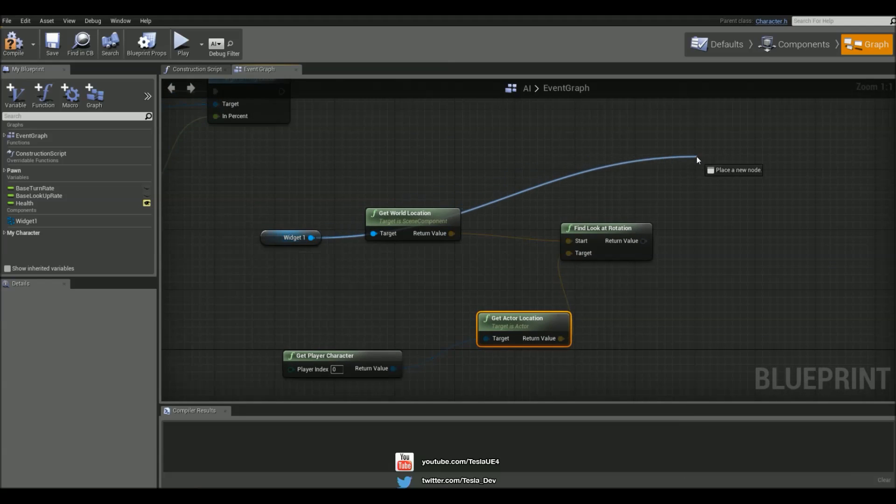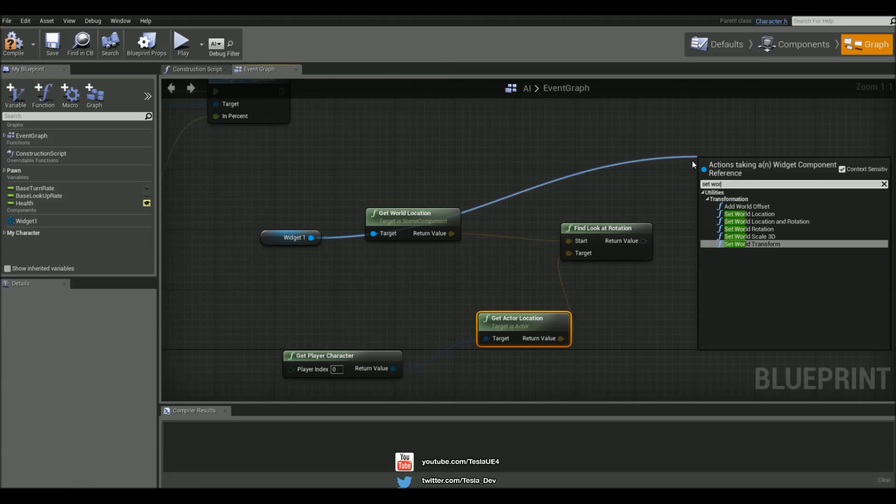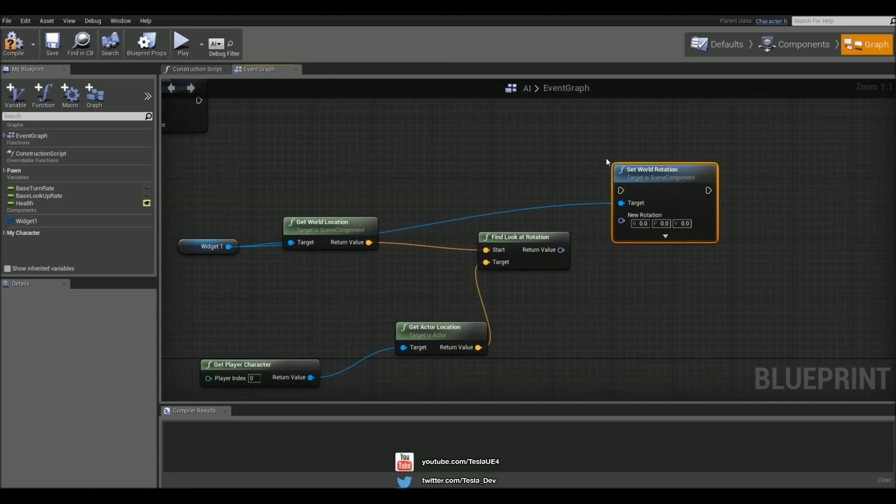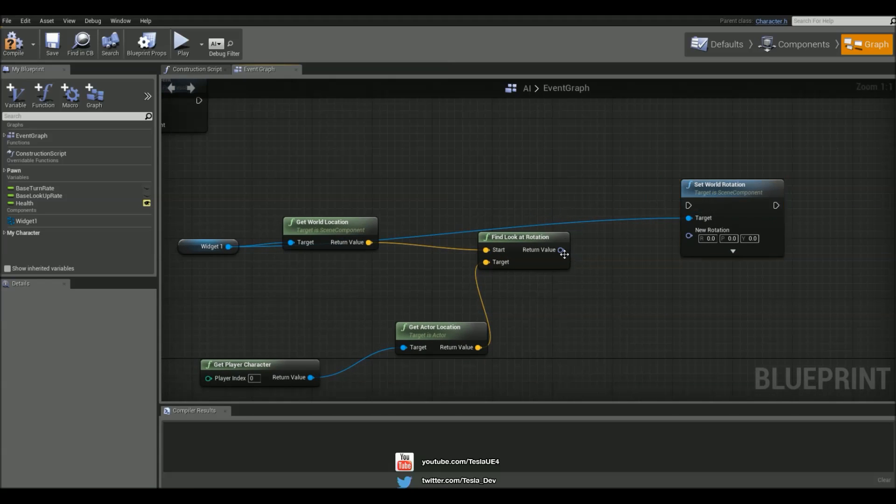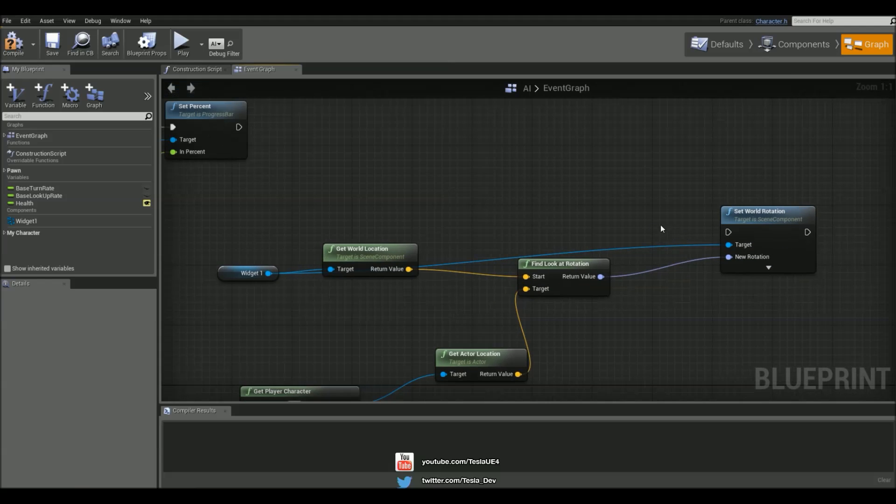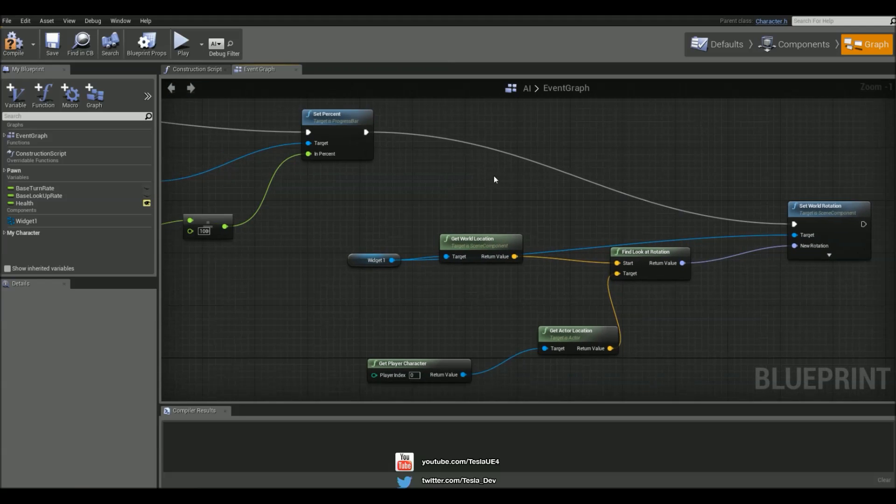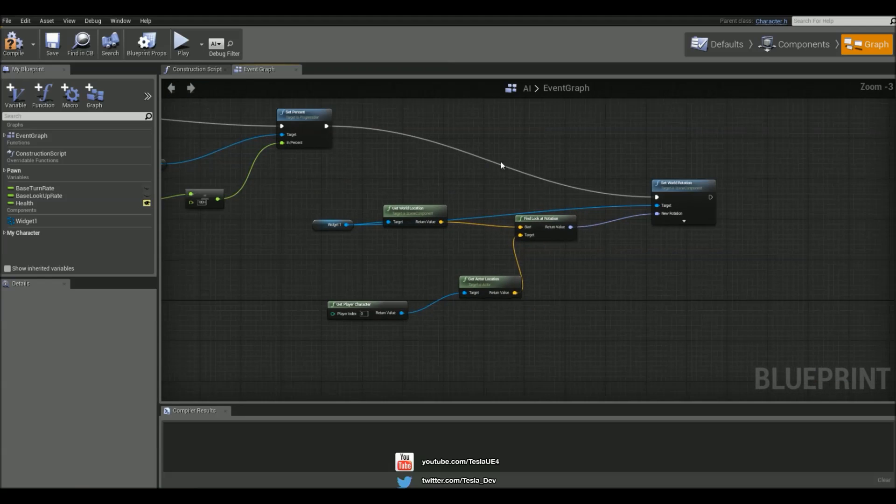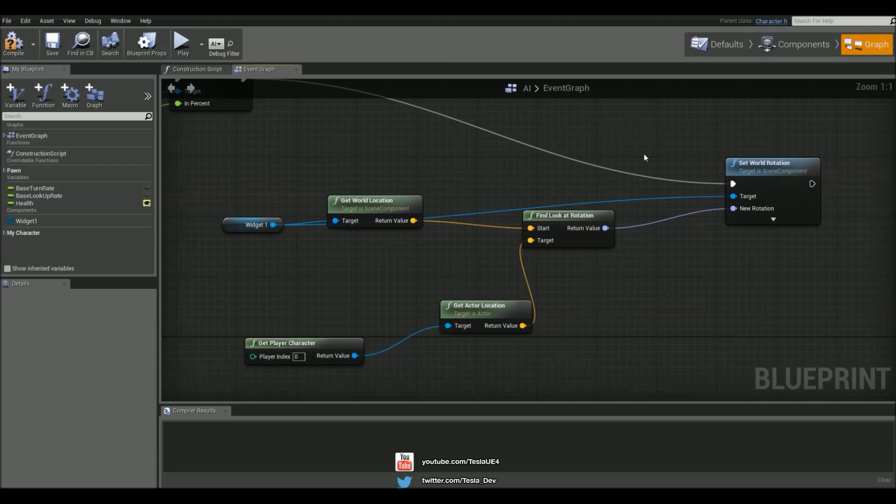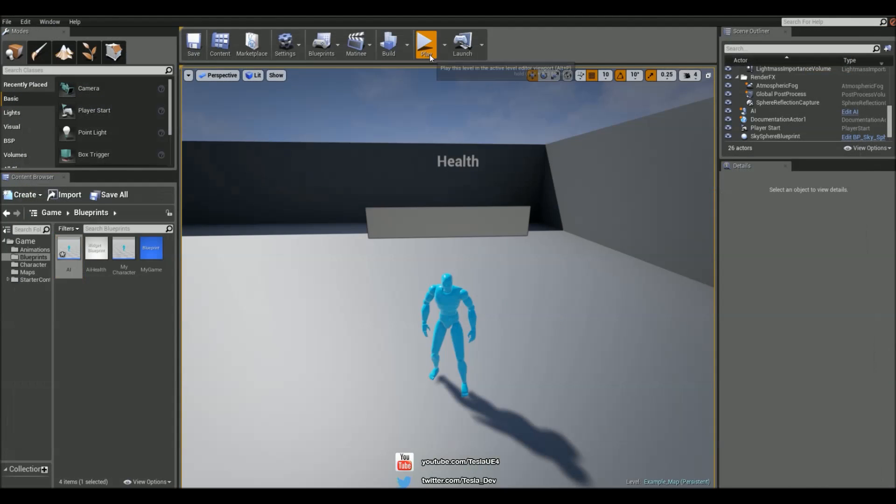And we're going to set the world rotation for this, connecting that up there. And let's connect that up there. So now this is always going to update and face the player, but you'll immediately see a problem with this.